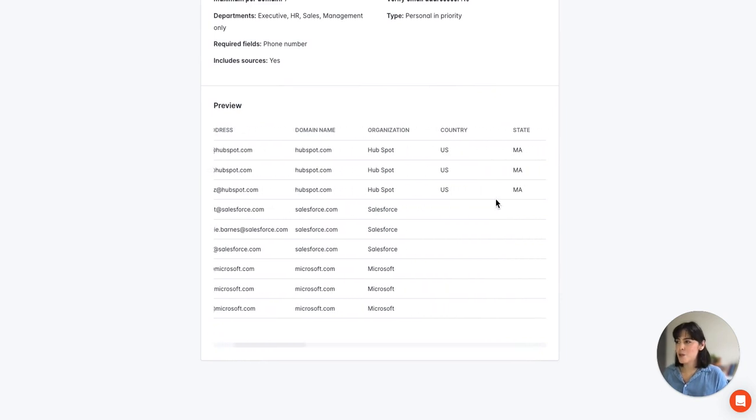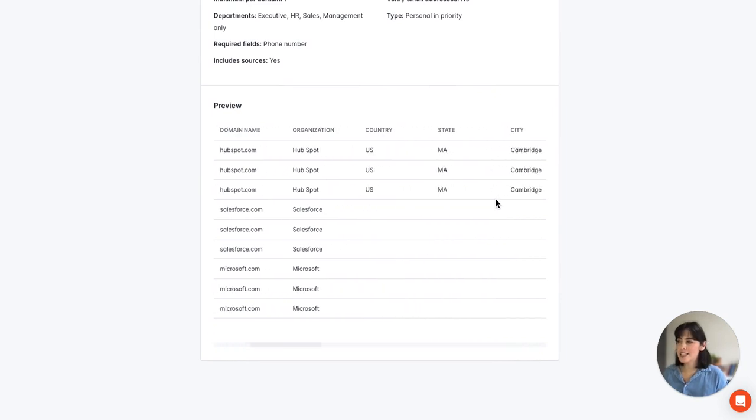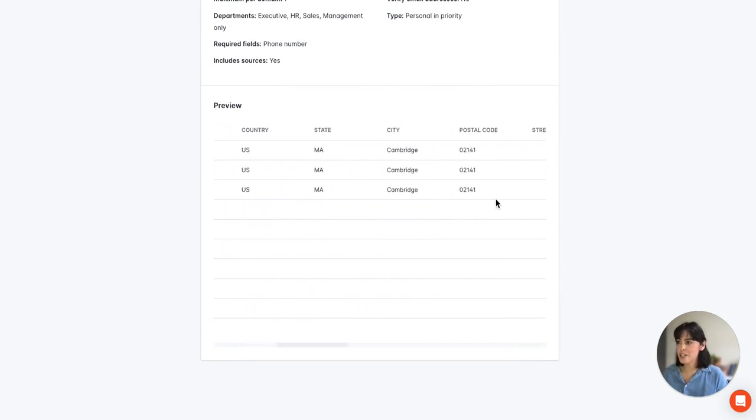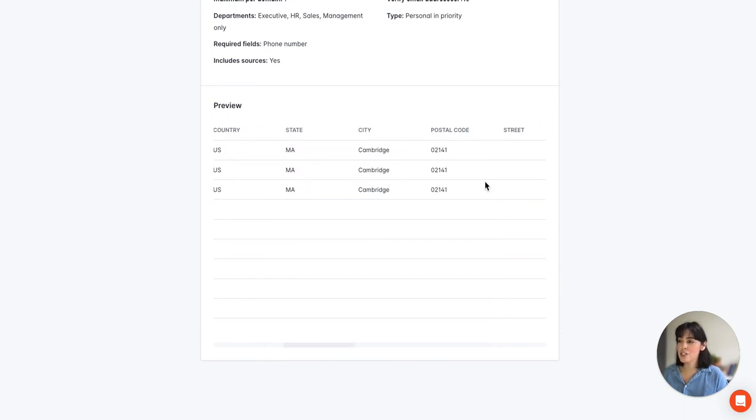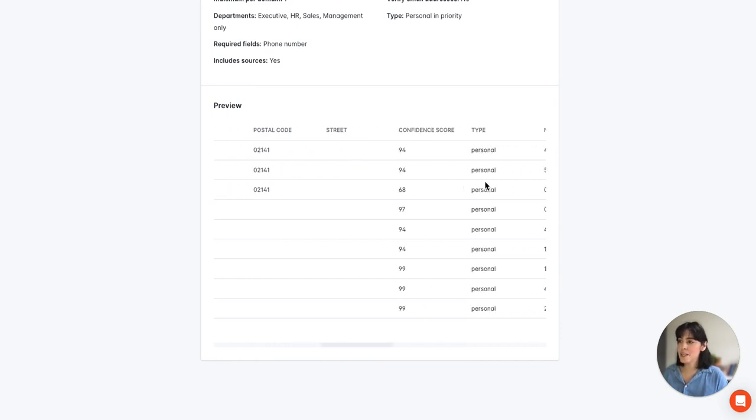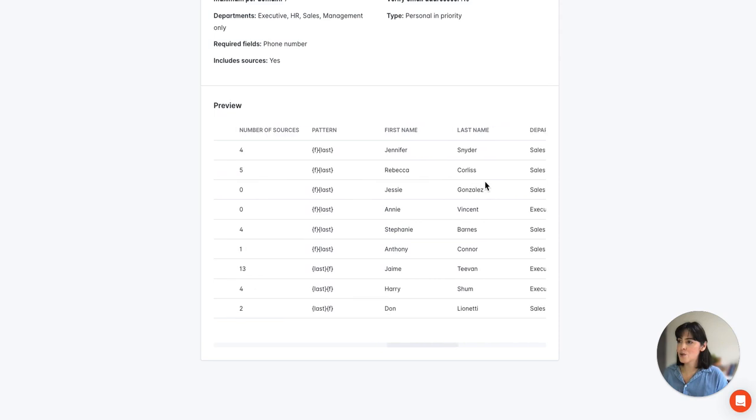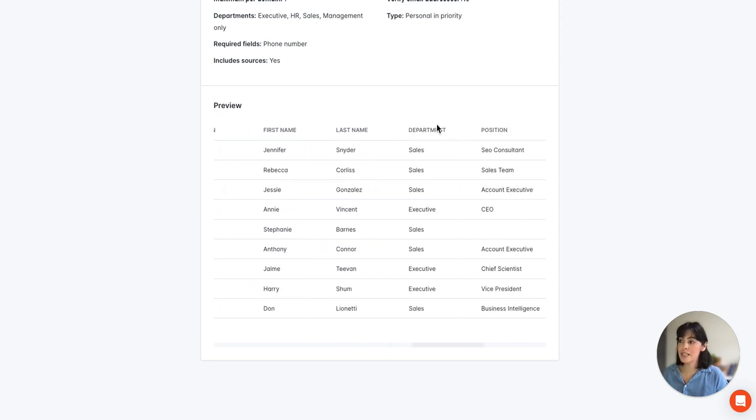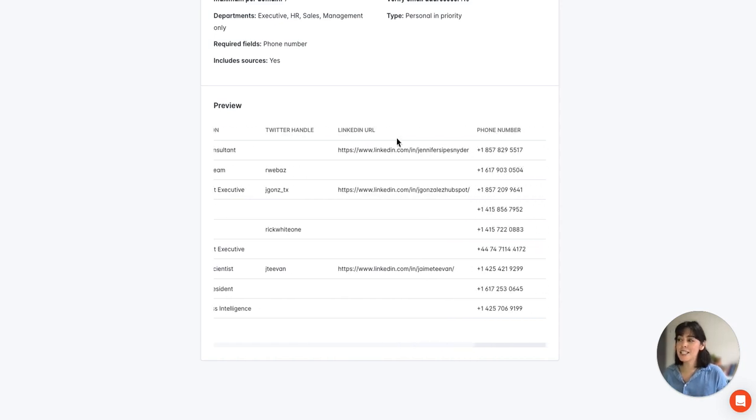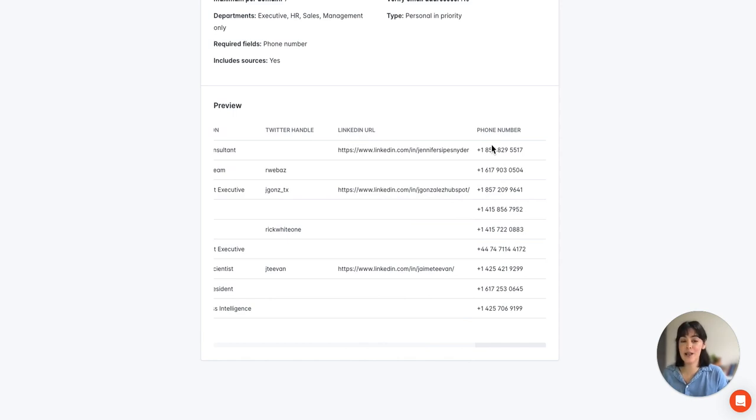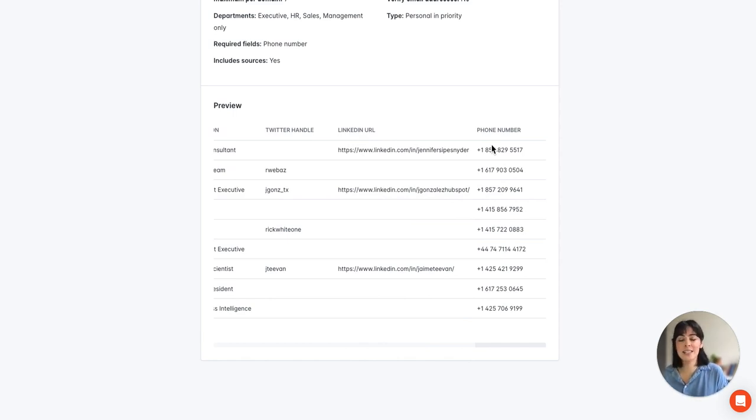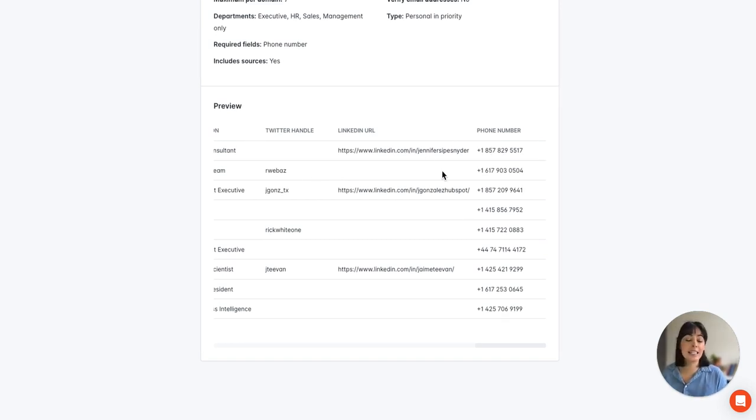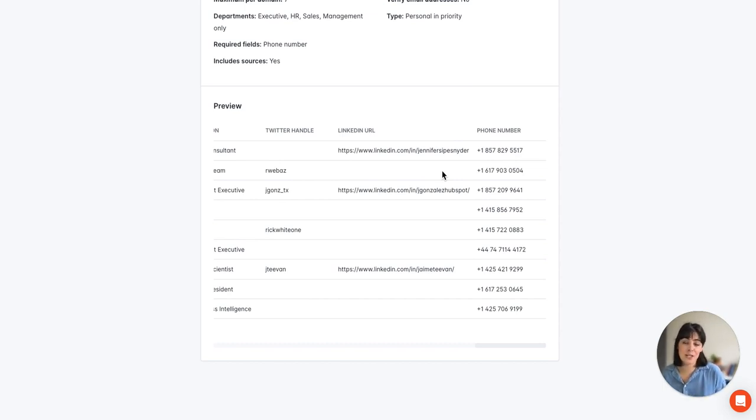If we scroll over we can see all the different information Hunter returns. Here we see some location information and if we continue to scroll we'll see we also have the department and position information. And then finally we have some Twitter handles and LinkedIn URLs as well as phone numbers. Please keep in mind that Hunter does only return results that are publicly available online. So in cases where you don't see the LinkedIn URL for example that simply means that Hunter couldn't find this information publicly available.